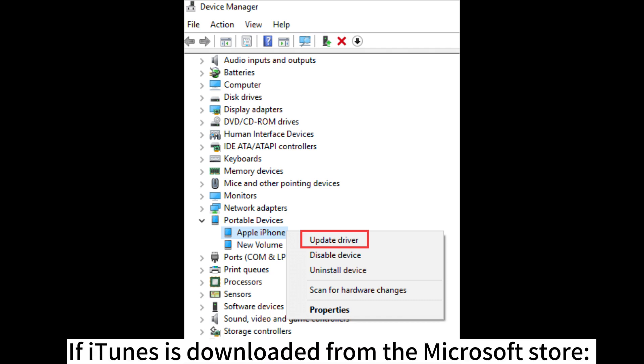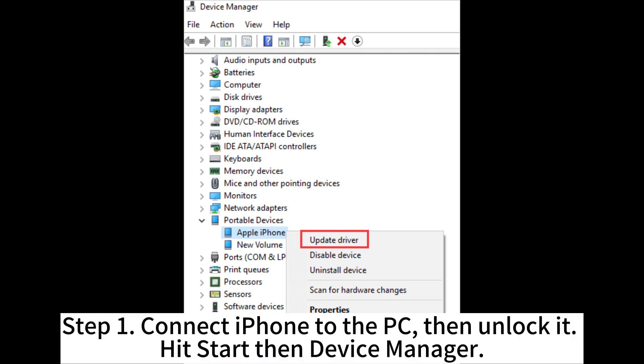If iTunes is downloaded from the Microsoft Store. Step 1. Connect iPhone to the PC, then unlock it. Hit Start then Device Manager.